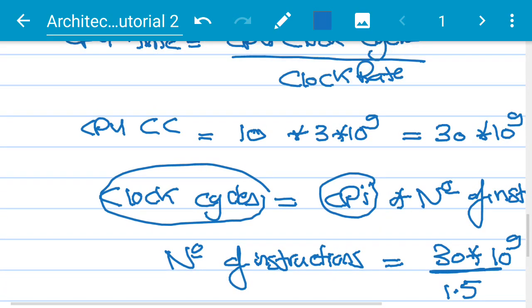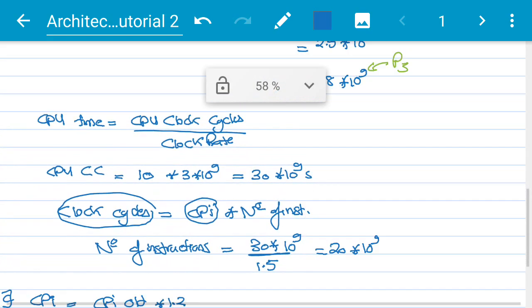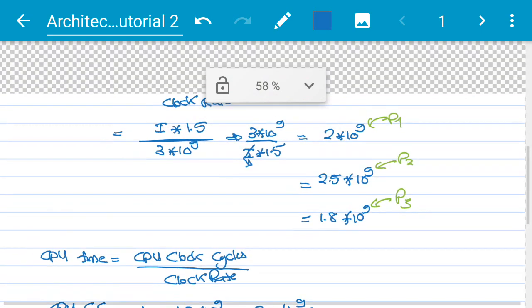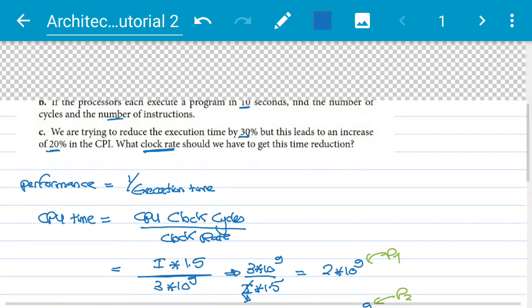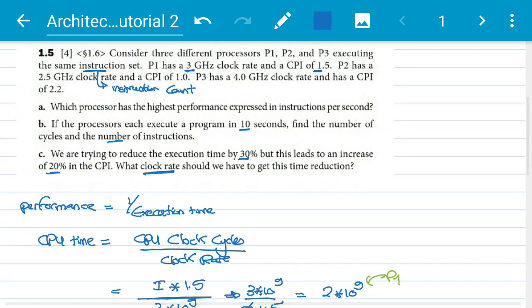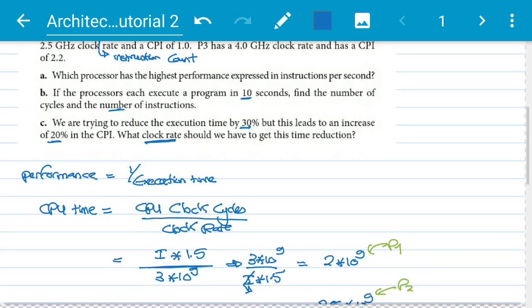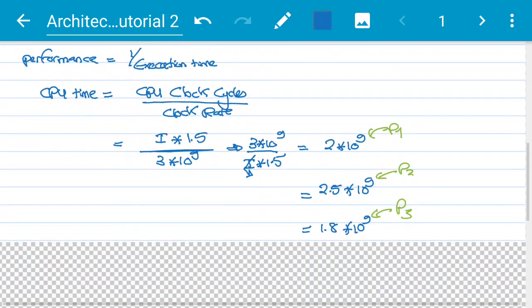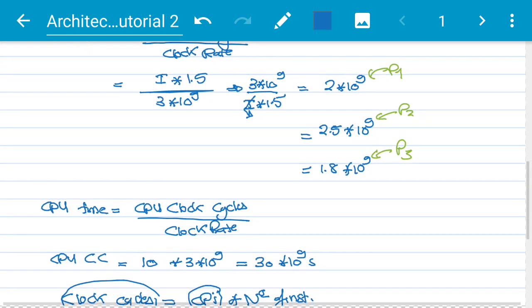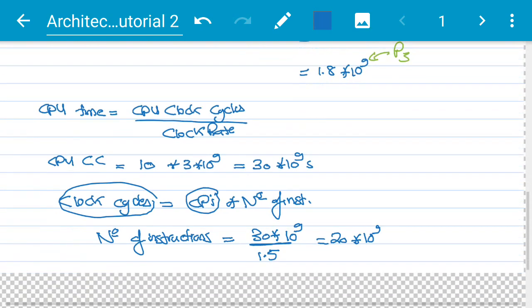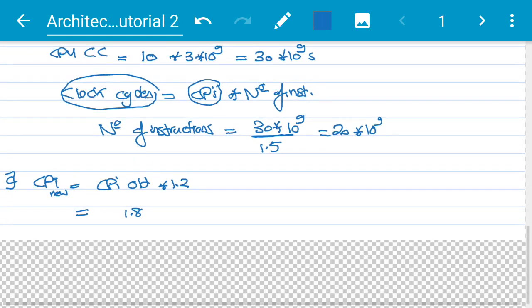Please try to solve the same problem for processors P2 and P3 on your own. Thank you.